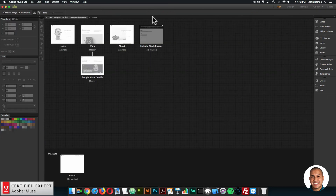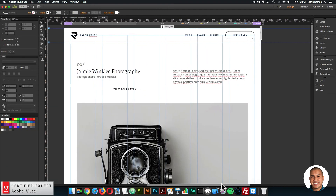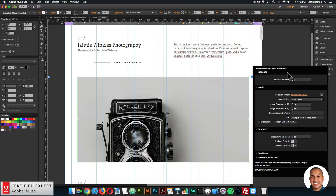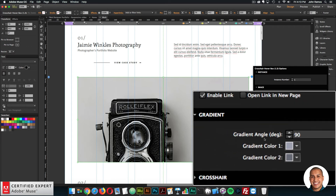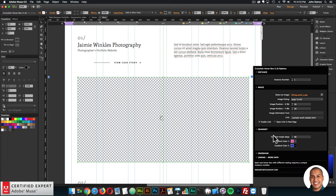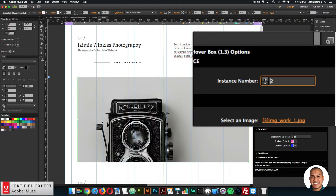Now let's go to the work page. I'll go to the plan view and click on Work. Here we're using the crosshair hover box widget. I can click on the blue circle with the arrow to bring up the widget options and change all the colors for this hover box. In the gradient section I can select different colors. If I'm changing the colors, I'll also want to change the instance number, because there are three hover boxes on the page all with the same styling — giving it a unique instance number prevents it from inheriting styling properties from the other hover boxes.